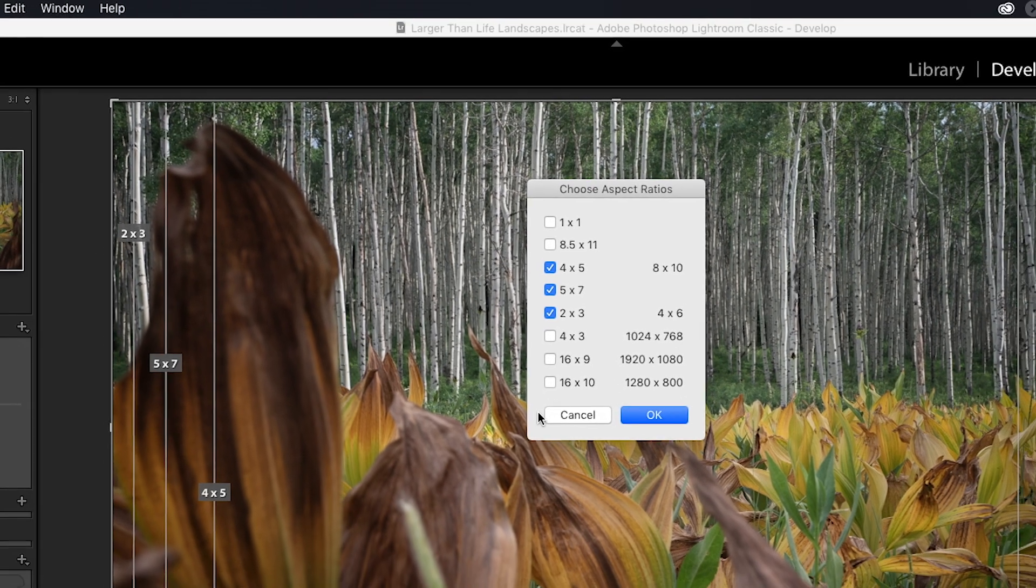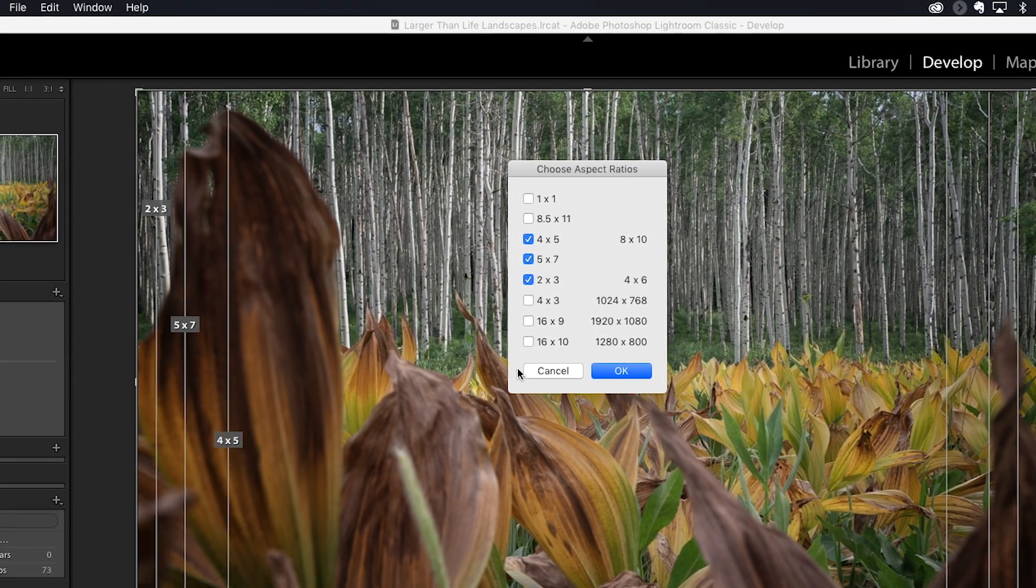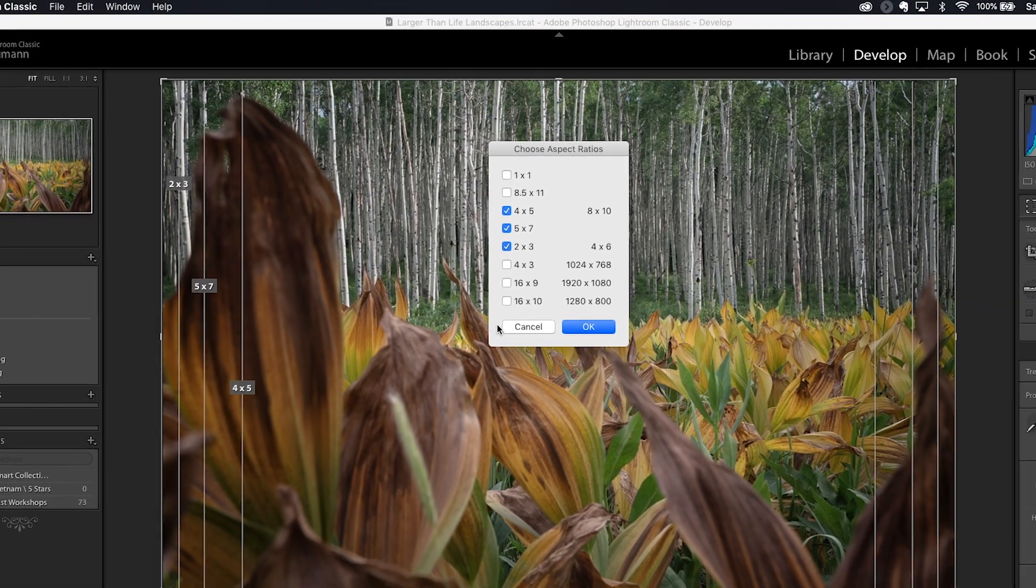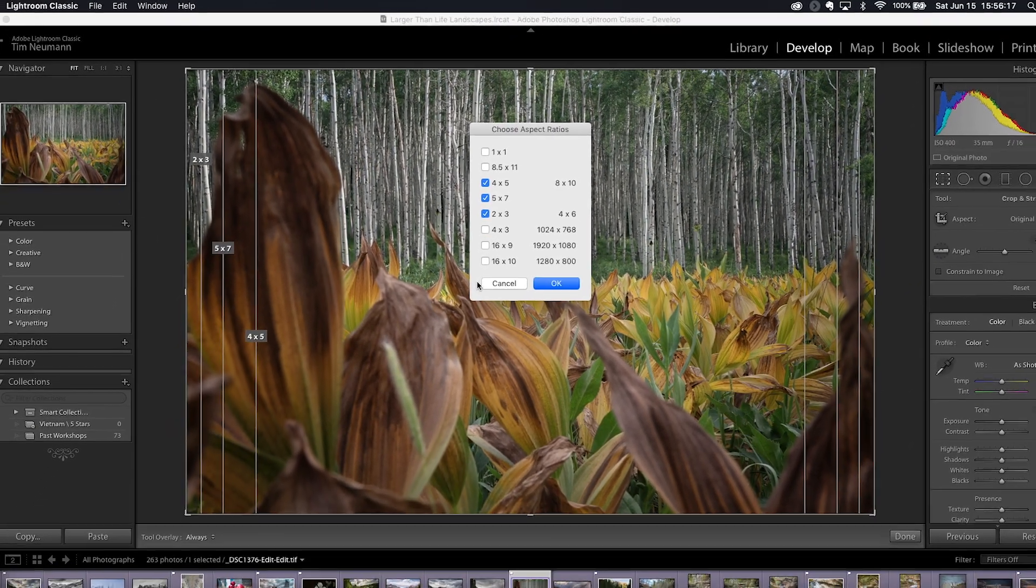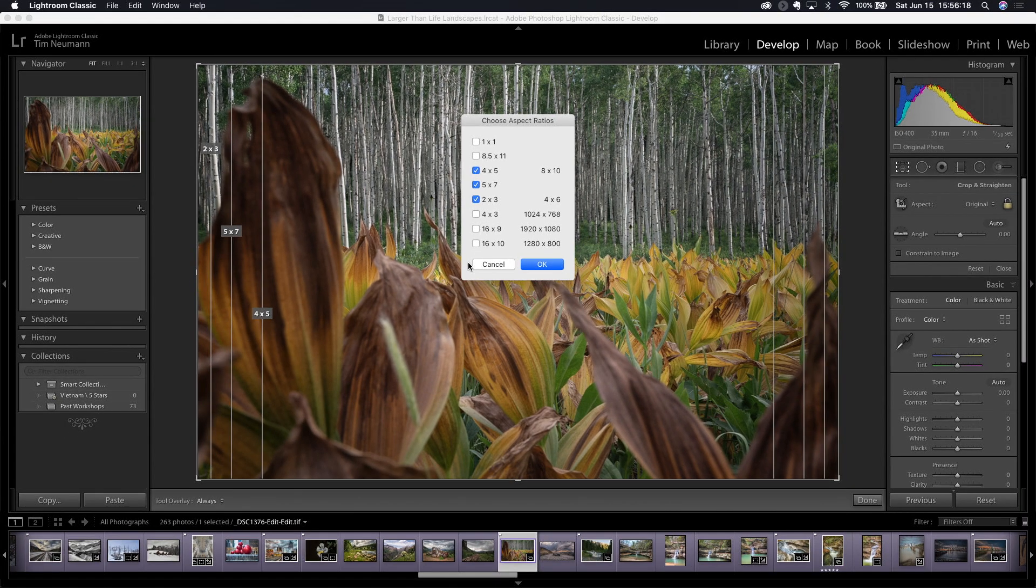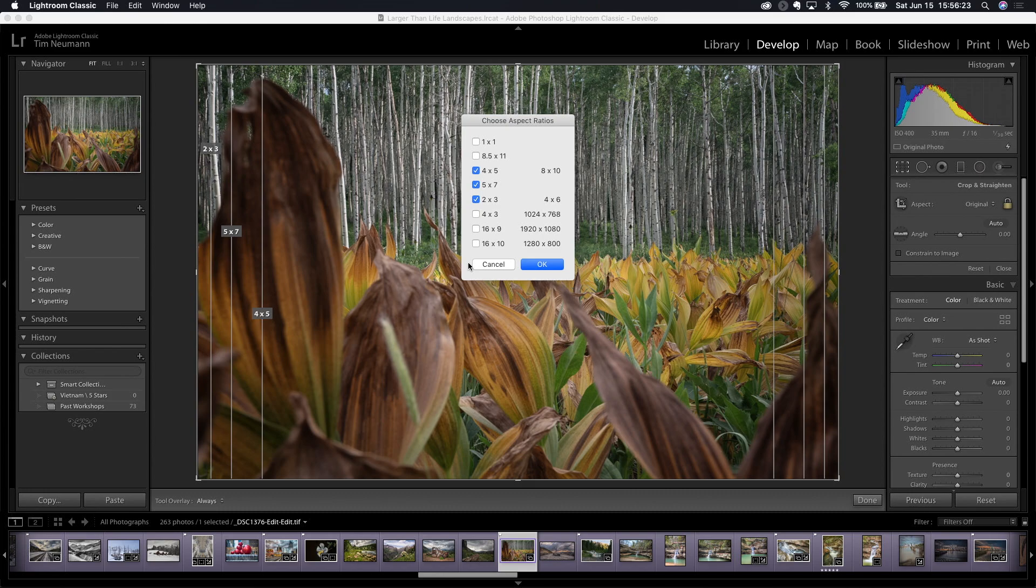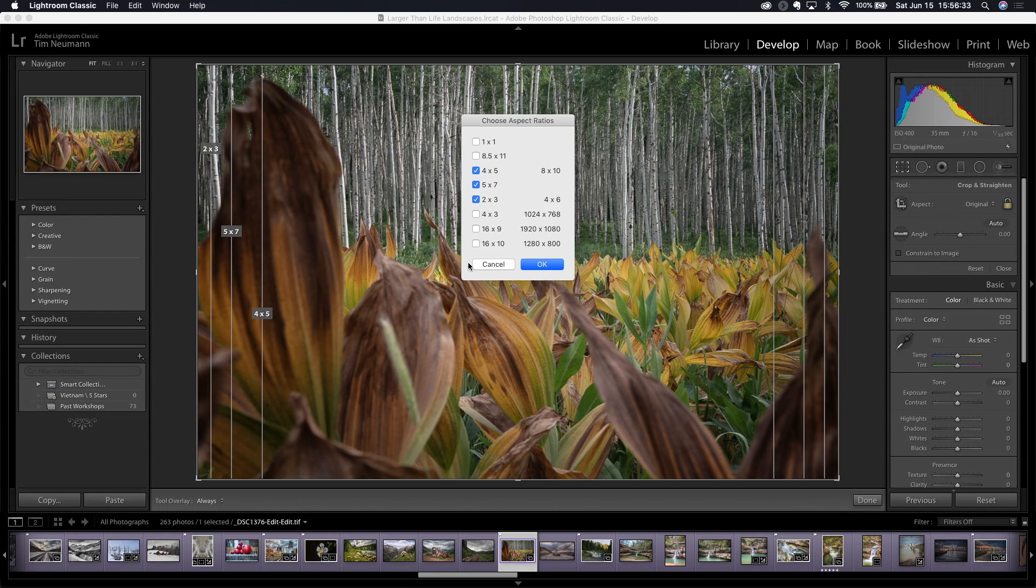They are going to make crops that leave the aspect ratio at 4 to 5, or 5 to 7, or 2 to 3, for example. So if I pick a 4 by 5 aspect ratio, that could just as easily make a 4 by 5, an 8 by 10, or a 16 by 20.